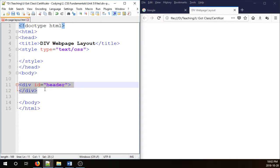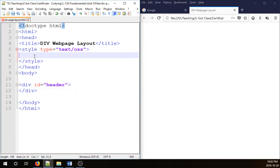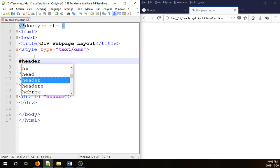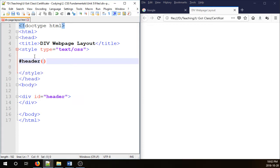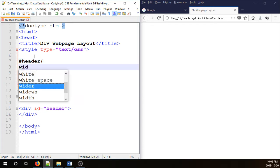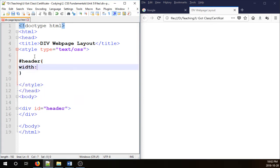So I close that div and now I'm going to go to the style section and style it. I'm going to go pound, header, curly brackets. We need width, height and background color in order to see this div. So for the width I'm going to go 980 pixels, px.